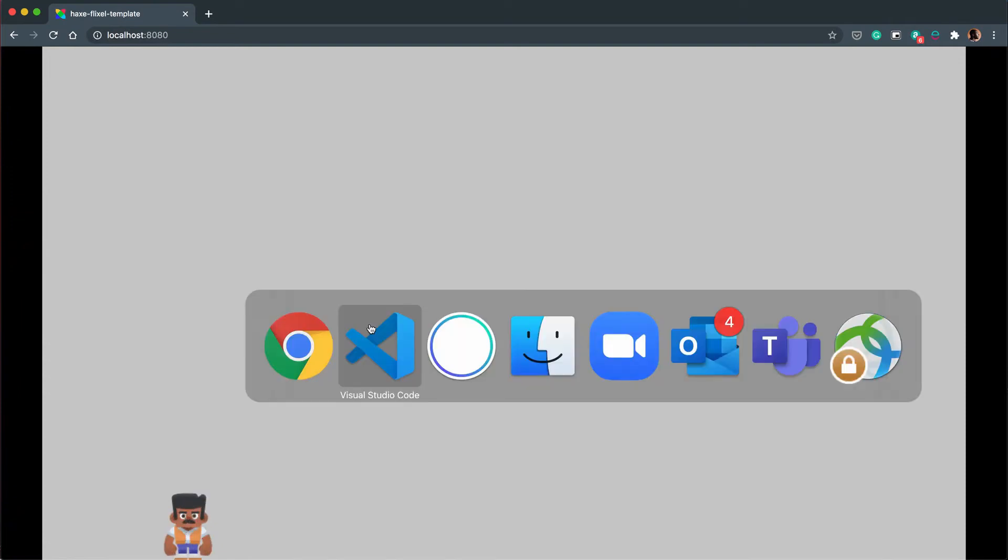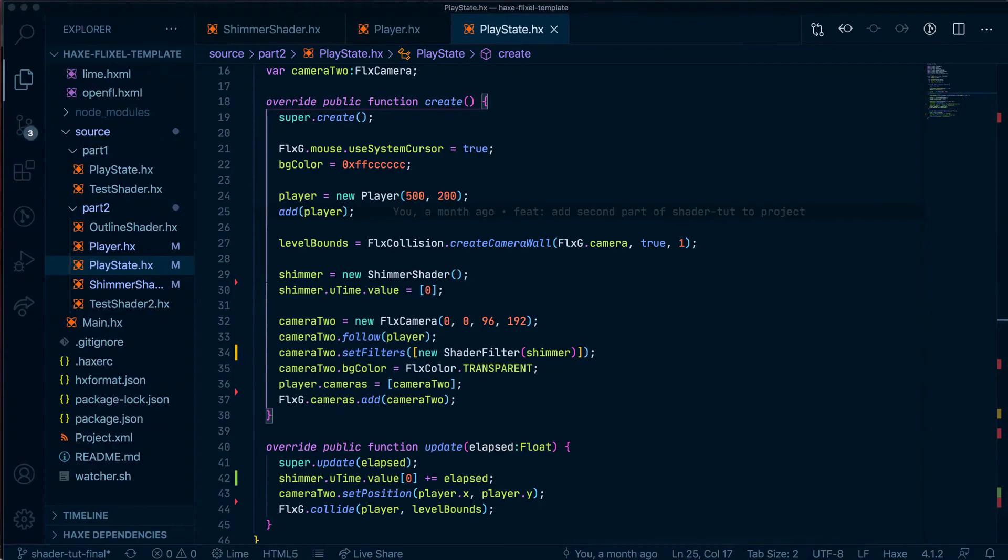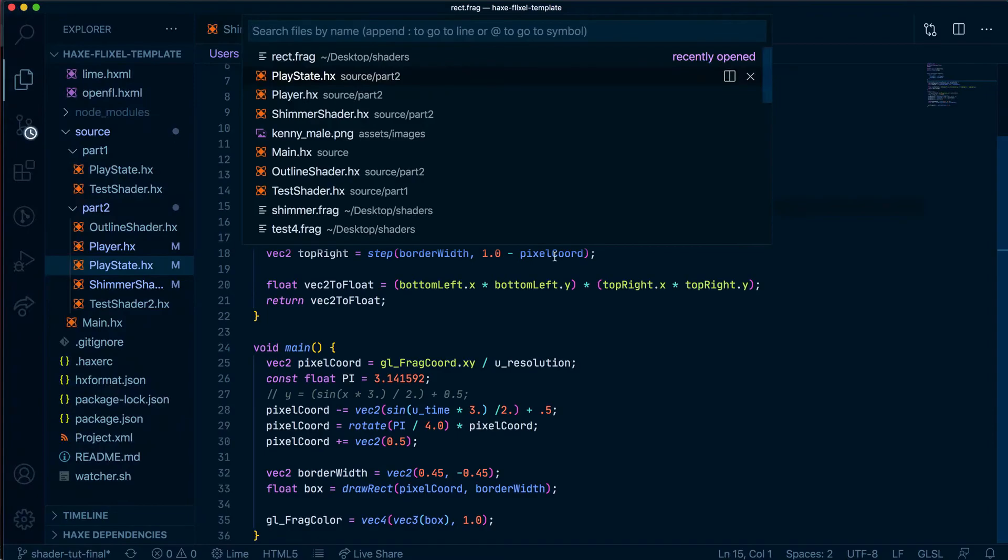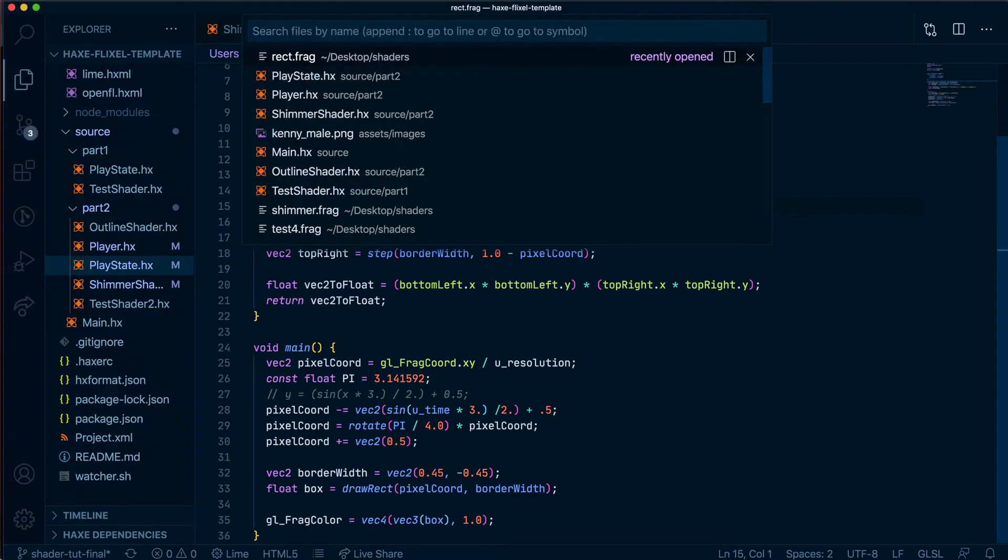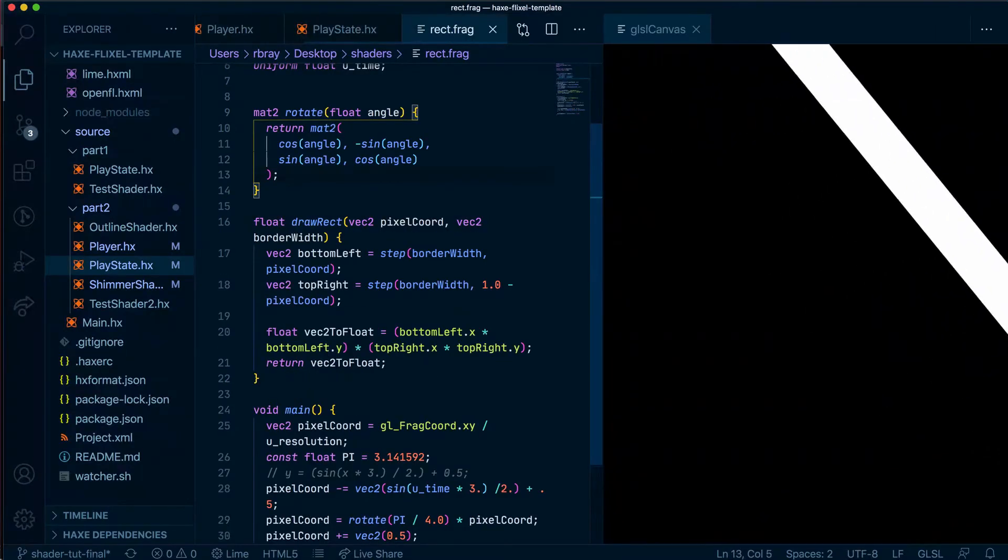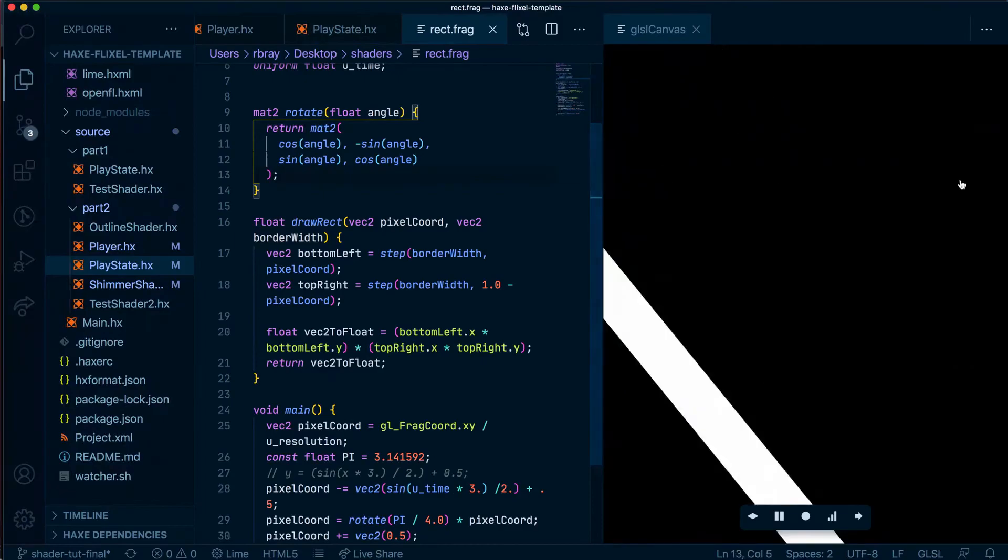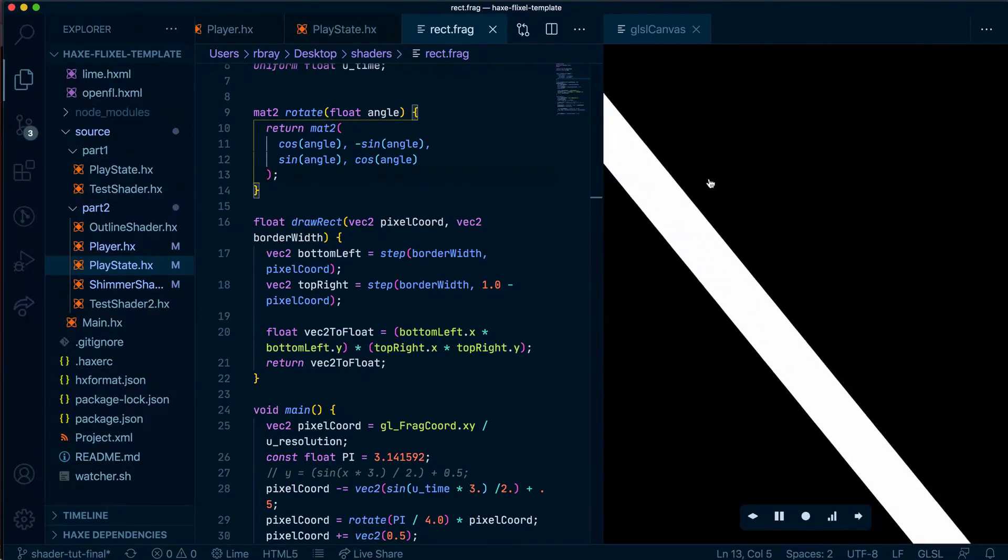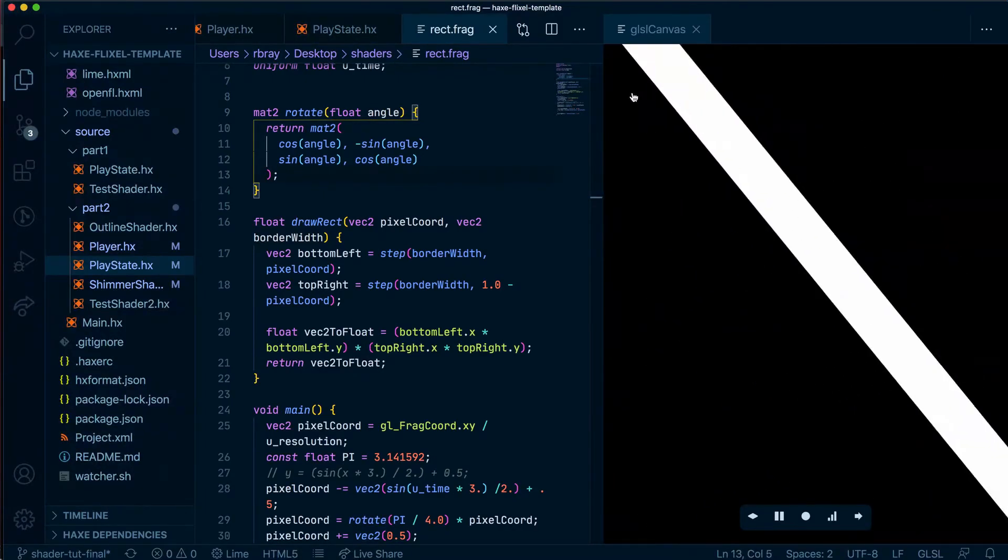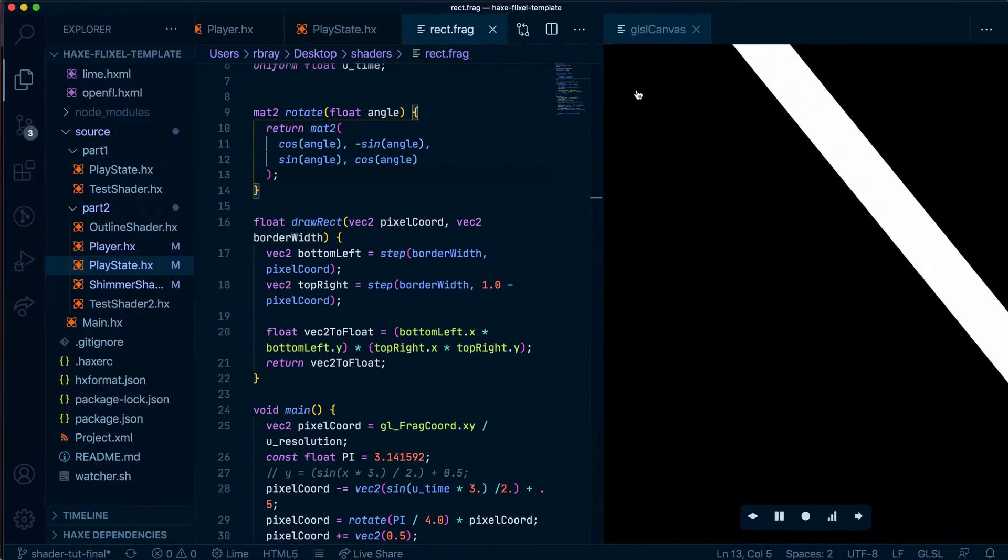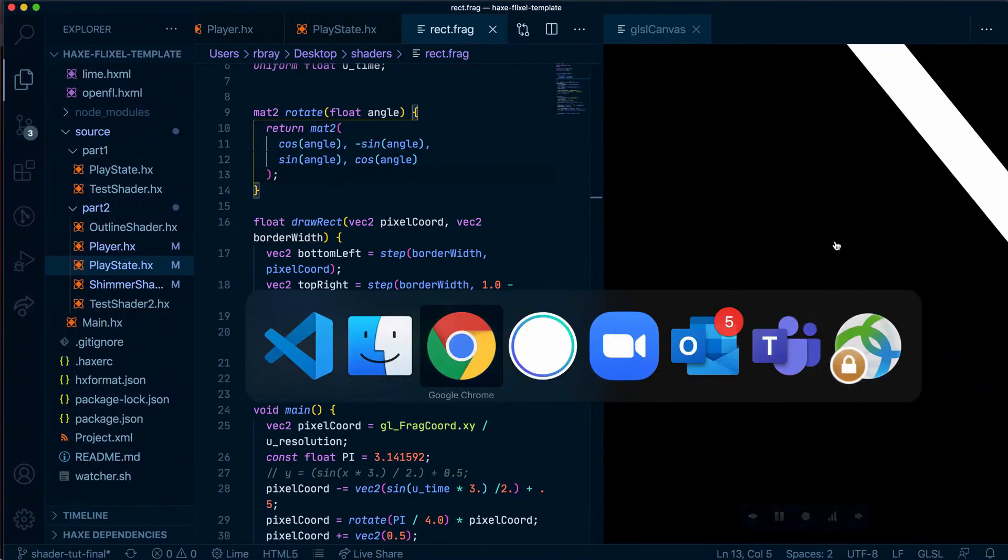One thing you would have also have noticed, or if you're eagle-eyed might have noticed, is that if we go ahead and open our old shimmer shader, or the first one we created, and view that in the GLSL canvas, you'll see that it's kind of slanted from, I'd say, here to here, so diagonally this way.